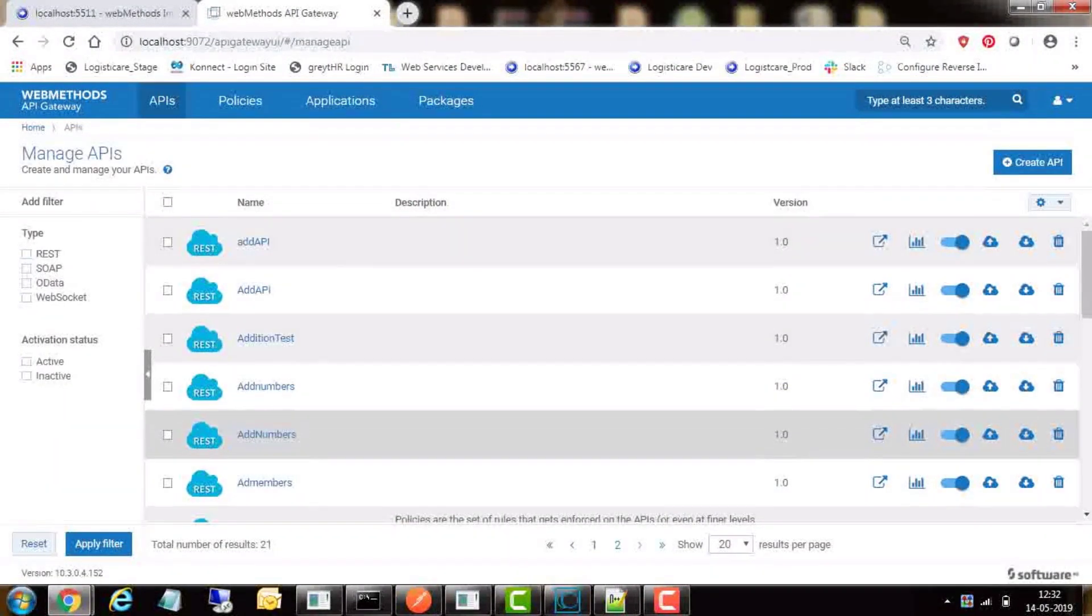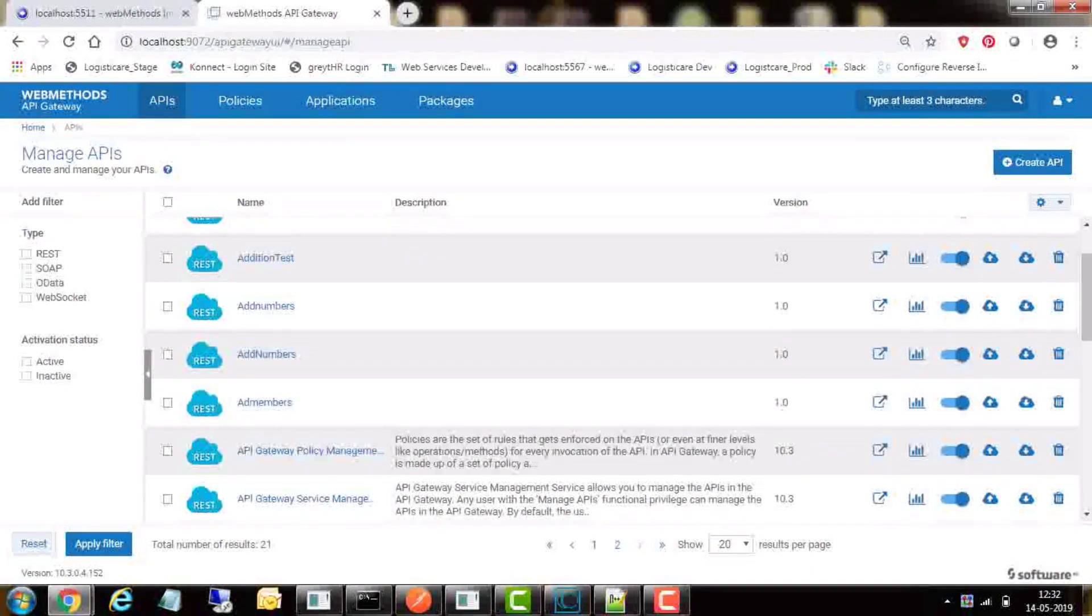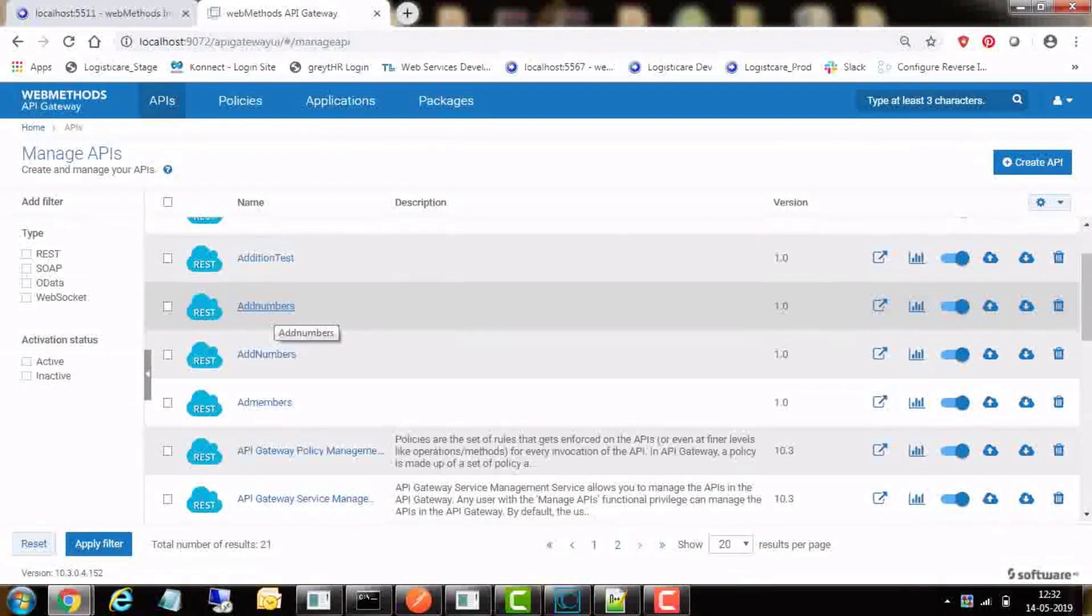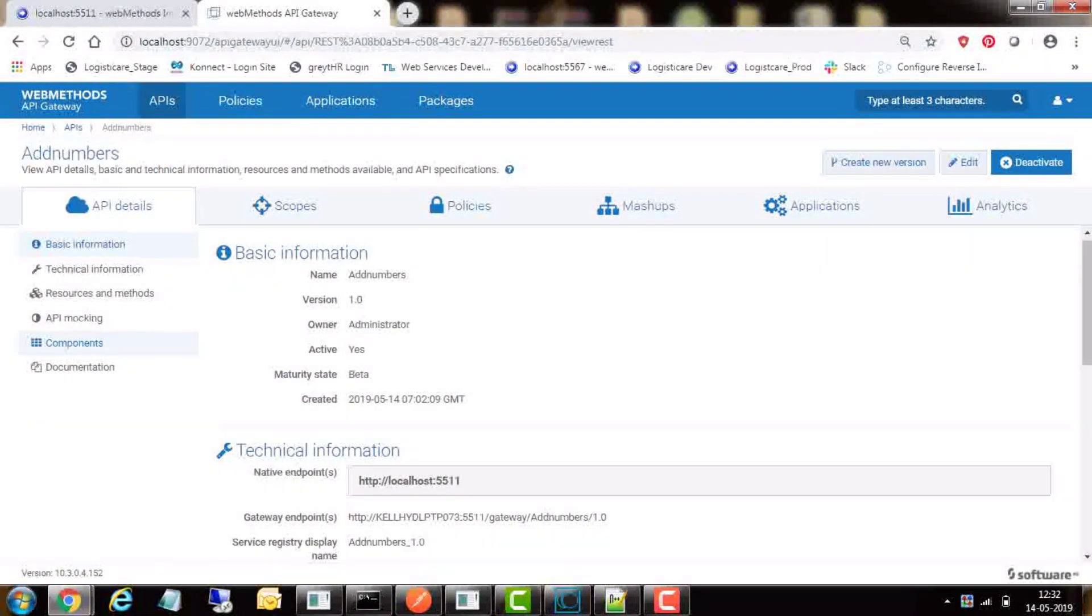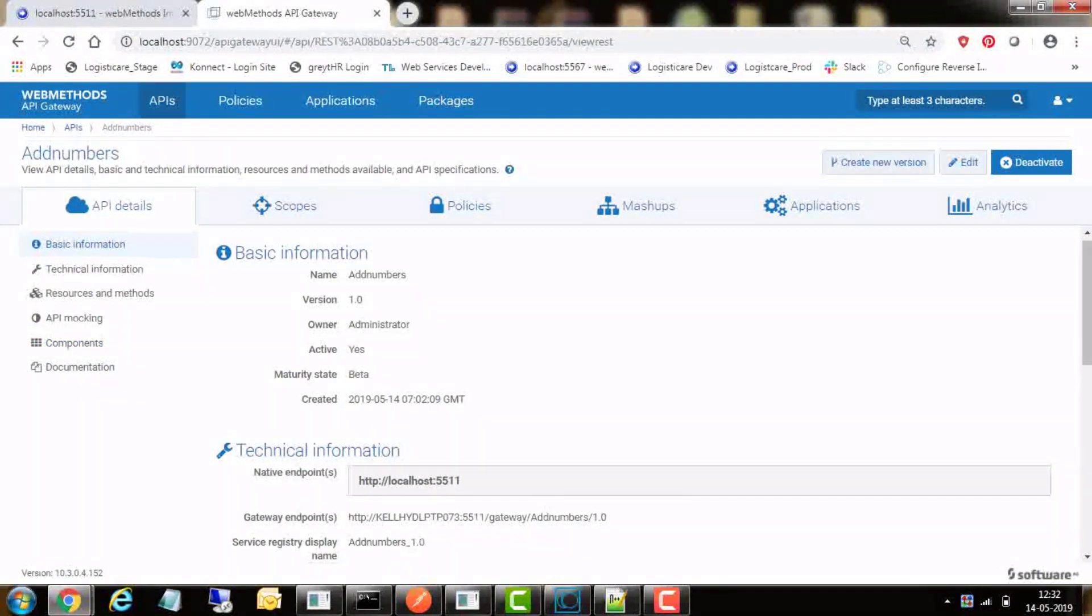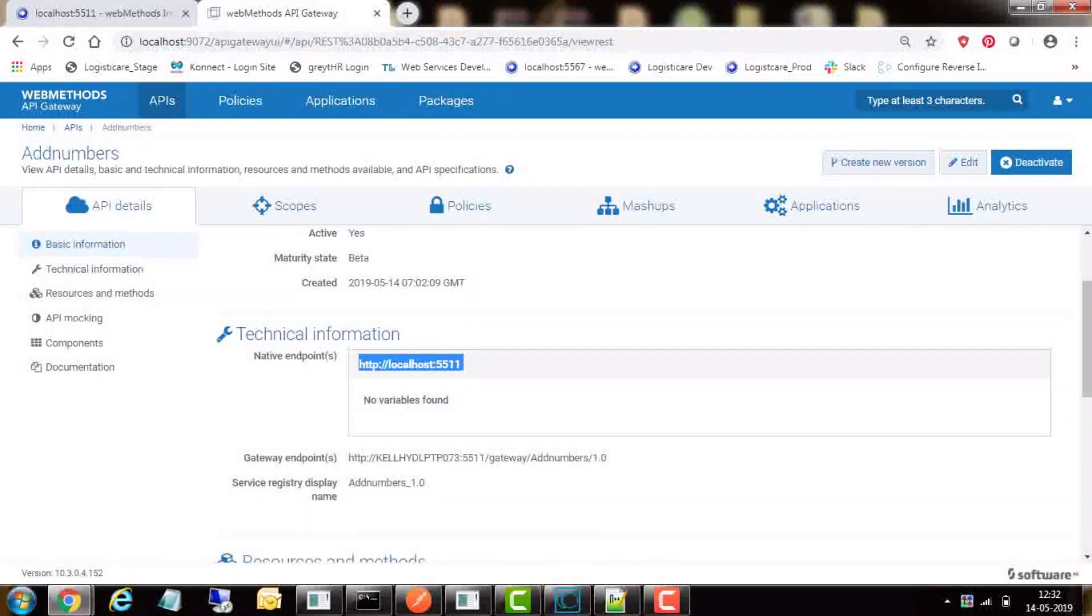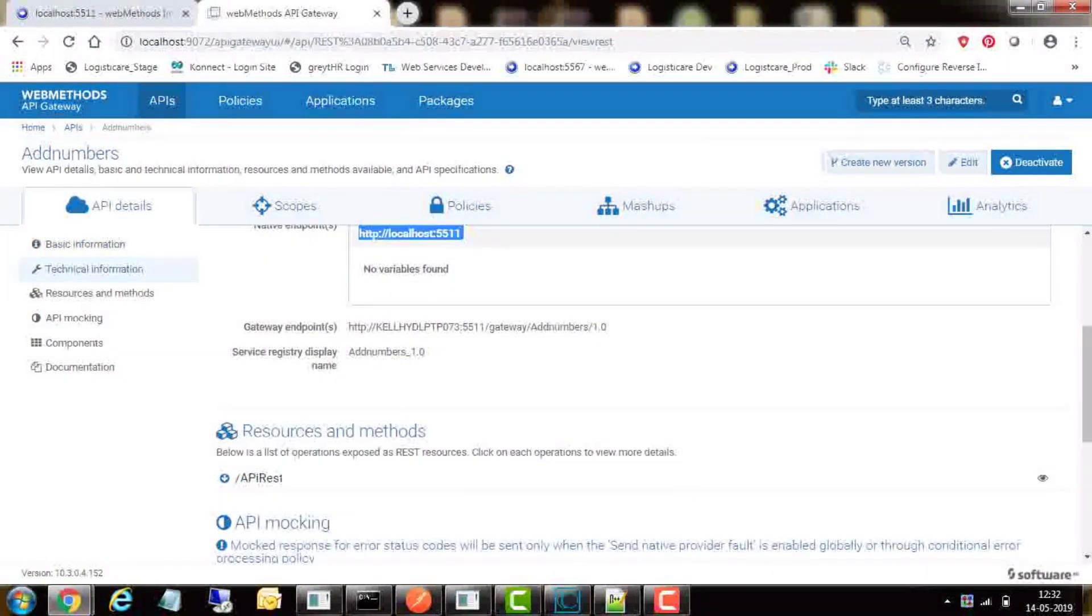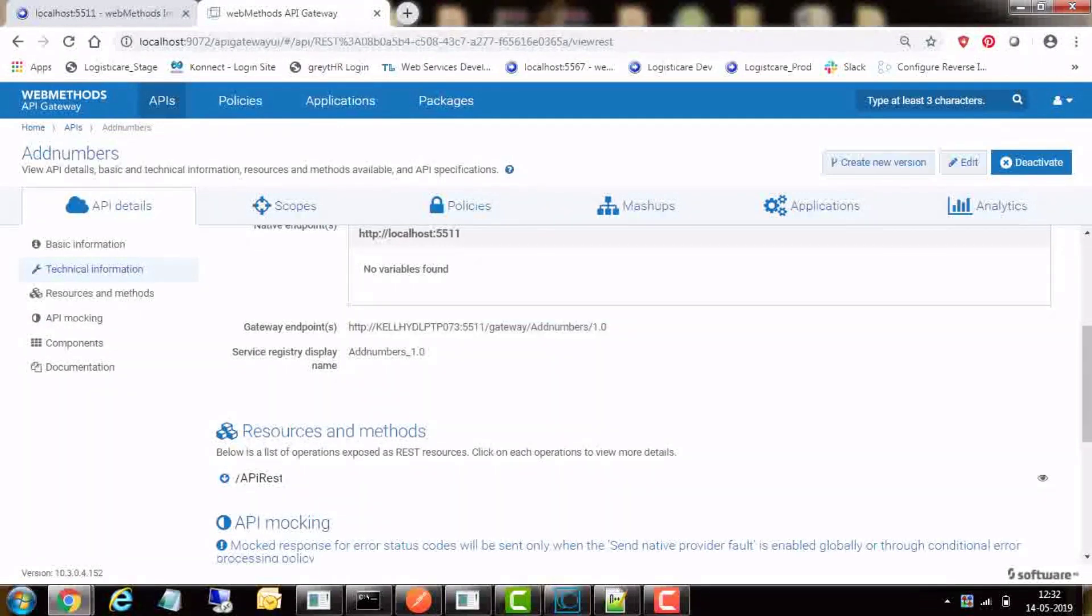In this case, we selected add numbers API. This is a simple API which will add two numbers passed as input and will return their sum. As you can see, this API is hosted on local integration server localhost 5555, and the gateway endpoint for this API is as shown.